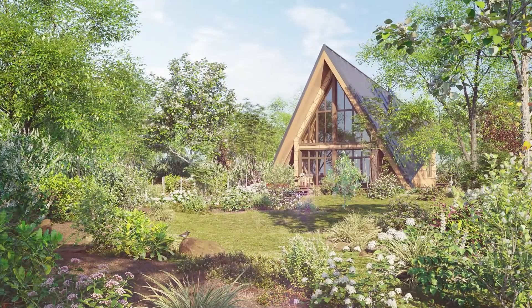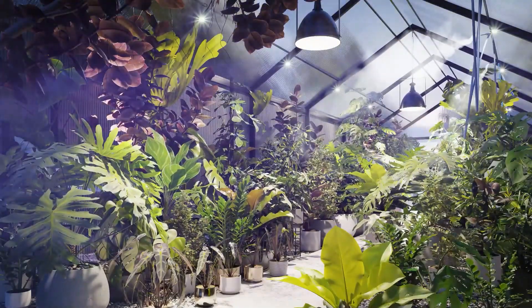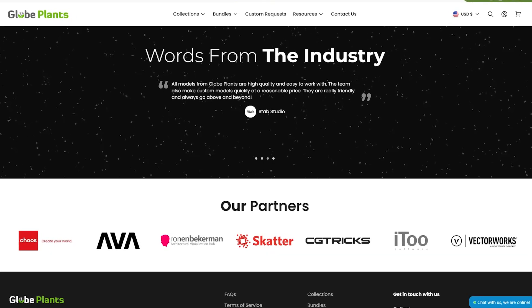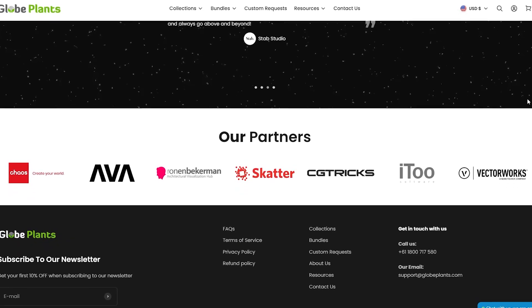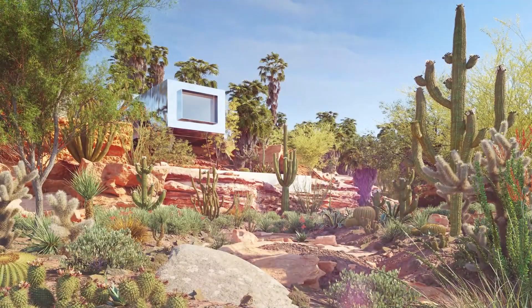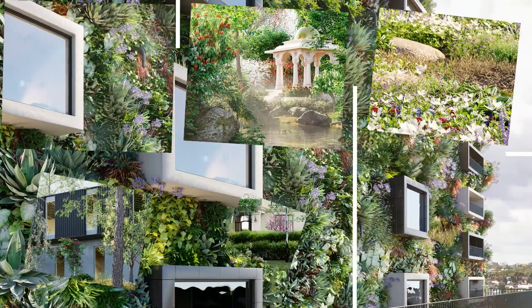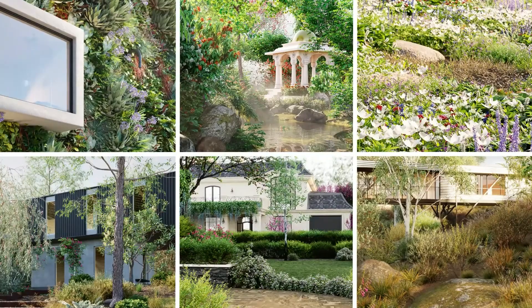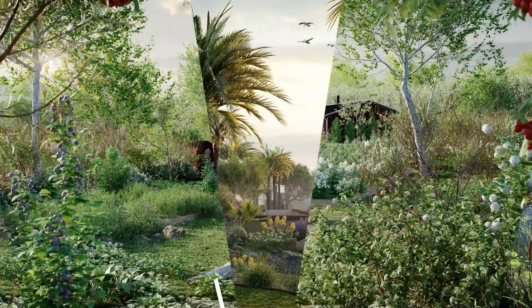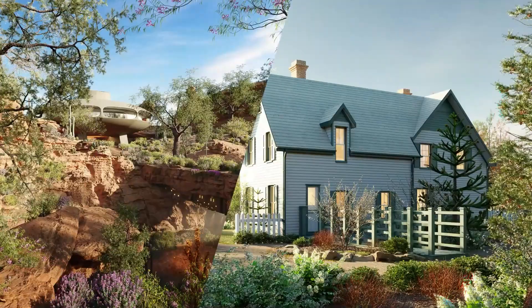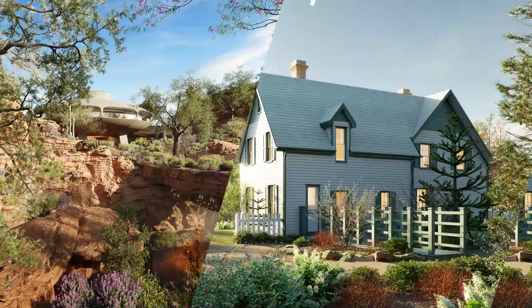This claim can be supported by the fact that the industry is using it, proven with partnerships they have with companies such as Chaos, the company behind the V-Ray Render Engine. Globe Plants offers high-quality versions of the assets if you want to use them for VFX or advertising production. But they can be hardware intensive and may not be suitable for stuff like video games, which is why they offer another option: low-poly models or versions of the assets.